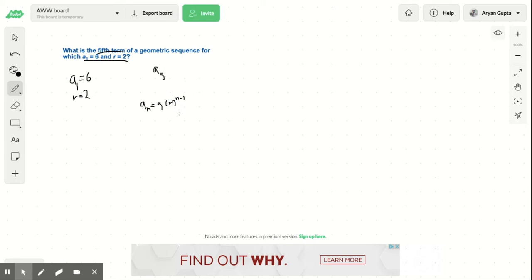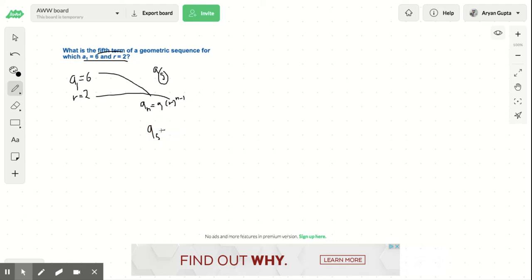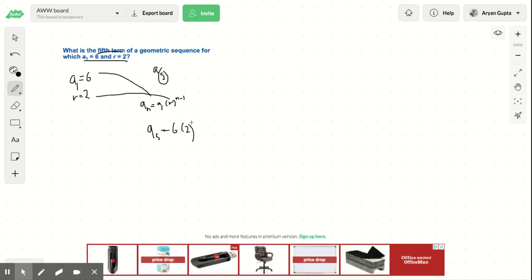And essentially, how this equation works is you just plug in our values here, and we plug in this value there. And we know that n is 5 because we need to find the fifth term. So a sub 5 equals 6 times 2 to the power of 5 minus 1, which is 4.